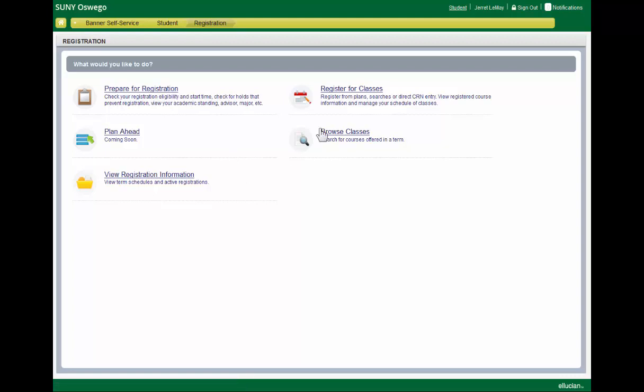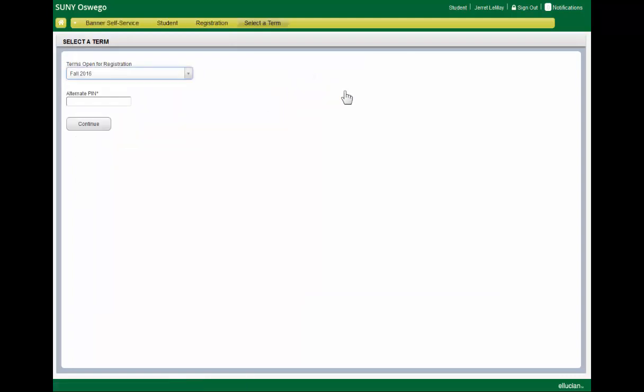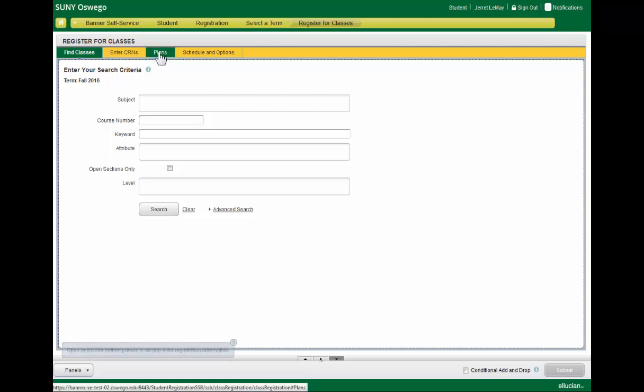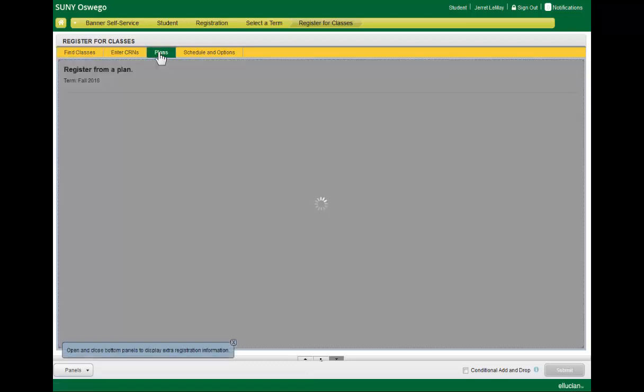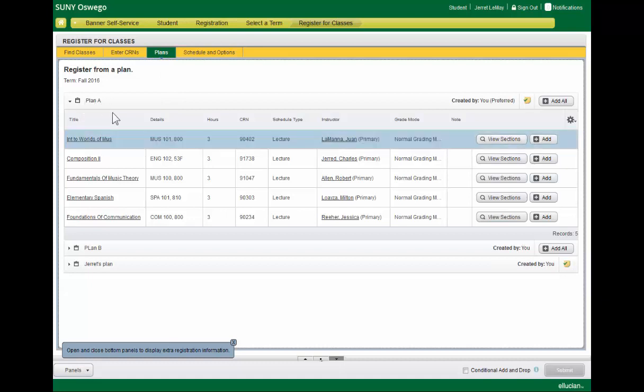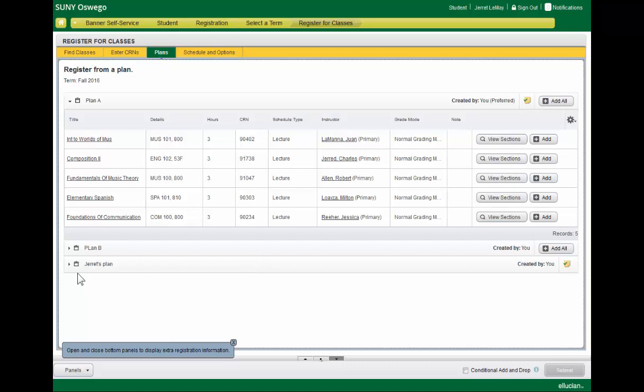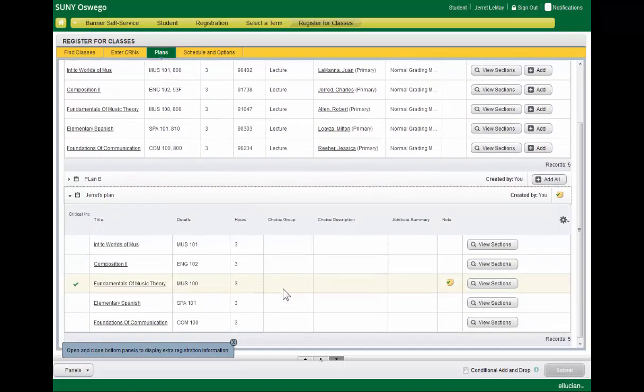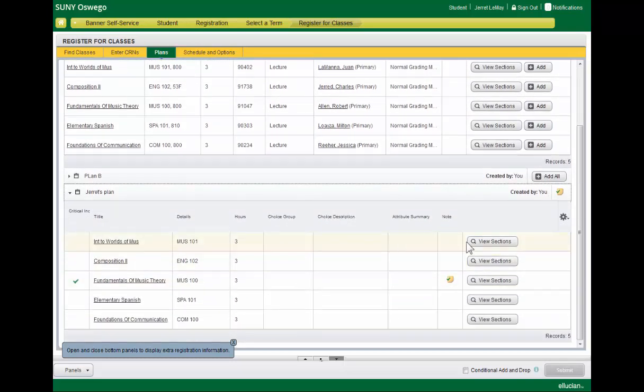When it comes time to register, you do have a plans option available here, where you can call up those section-level plans that you created in the Plan Ahead area. Or if you wanted to work directly off of a DegreeWorks plan, you can do so right here and add sections one by one.